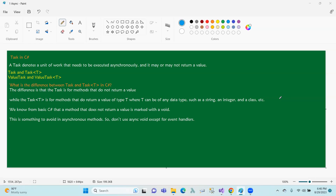We have two kinds of task: Task and Task<T>. Task means the value of the value. Task is the type — the type is the return type. The difference is that Task is for methods that do not return a value.